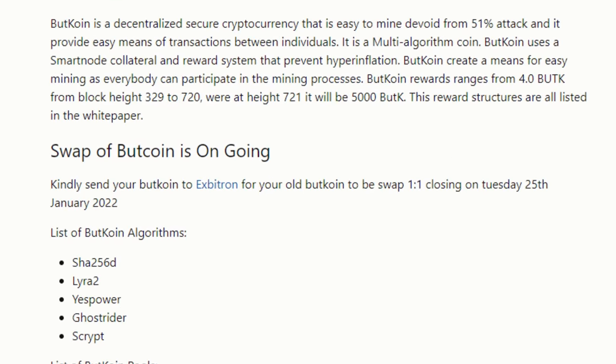The reward structures are all listed in the white paper. I'm not sure what this swap thing is all about because I just started mining this coin this morning myself. Swap of ButCoin is ongoing. Kindly send your ButCoin to Xbitron for your old ButCoin to swap one-to-one, closing on Tuesday, 25th January 2022.